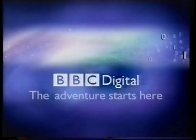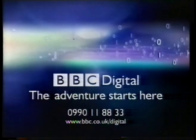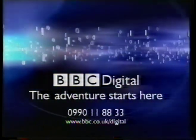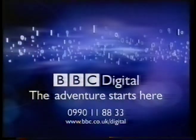Well, if you'd like more information, call the BBC on 0901 188 83. Thank you.